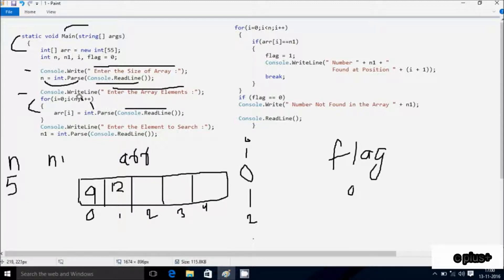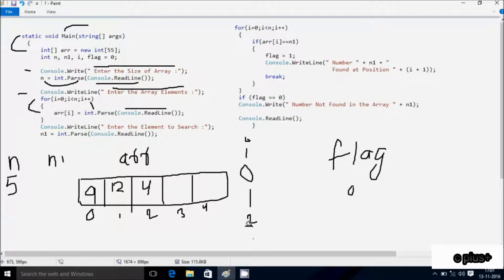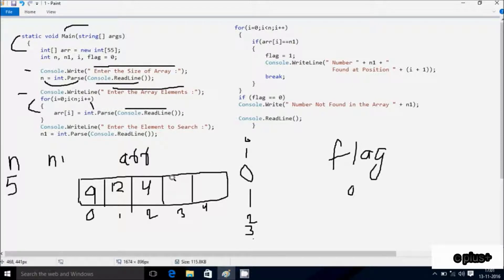Here after i increases, so i is 2 now. Check the condition: 2 less than 5, condition is true. So let's enter arr[2] — new element. I am going to enter 4. Here after i increases, so i is 3 now. Check the condition: 3 less than 5, n value is 5, condition is true. So let's enter arr[3] — new element. I am going to enter 14.